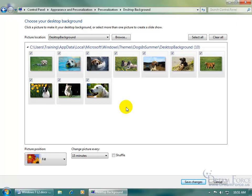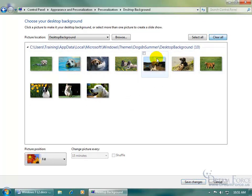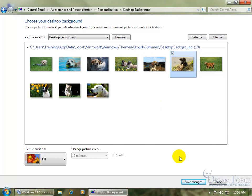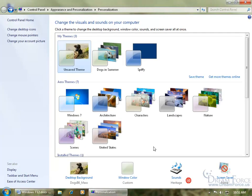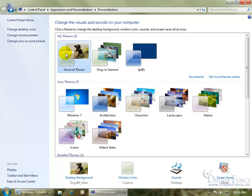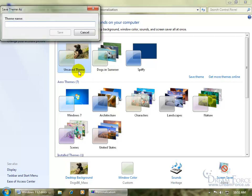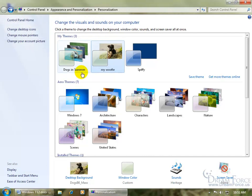So all that's going to be saved in a single file. Now if I come in here and clear all and just select one, and then I click Save Changes. Of course, now it's a new theme. It's not the original theme. It's an unsaved theme. I can go ahead and right-click and save that and call it my... And then click Save.